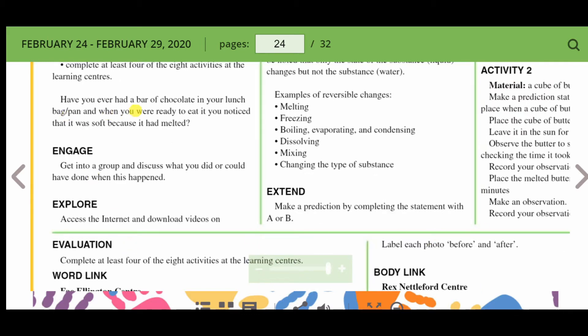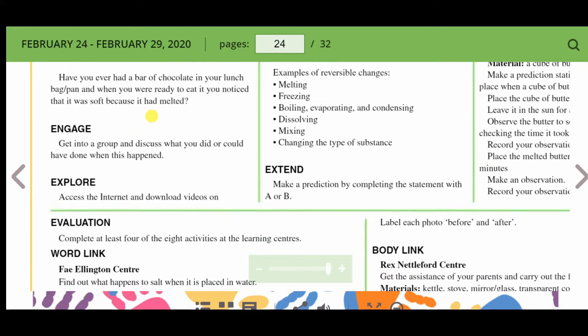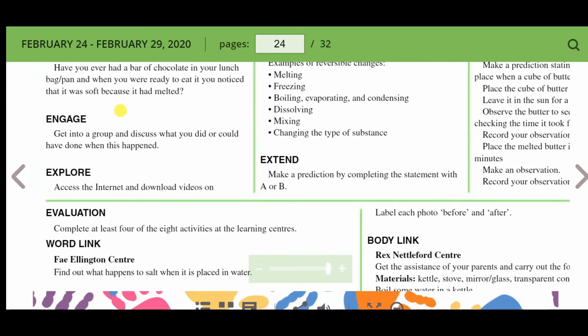Have you ever had a bar of chocolate in your lunch bag or pan? And when you were ready to eat it, you noticed that it was soft because it had melted. What would you do to get it back to the state it was in before? Perhaps you'd put it in the fridge.